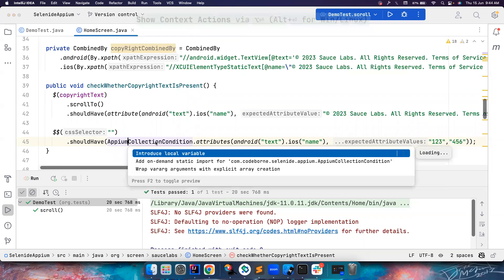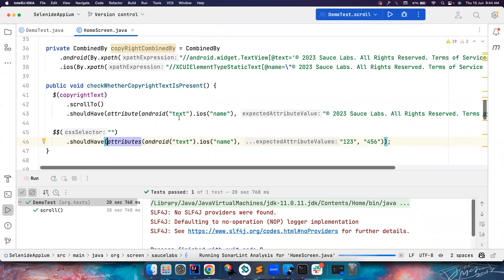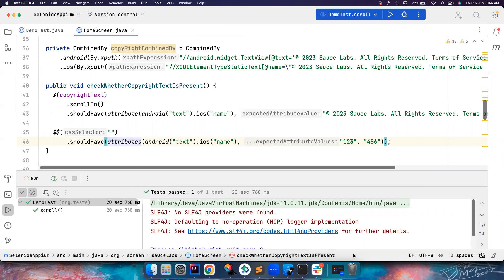I hope this video is useful. And you will start using Selenide and combined attribute for your assertions. I'll see you guys in another great video. Until then, tada, bye-bye. Bye.